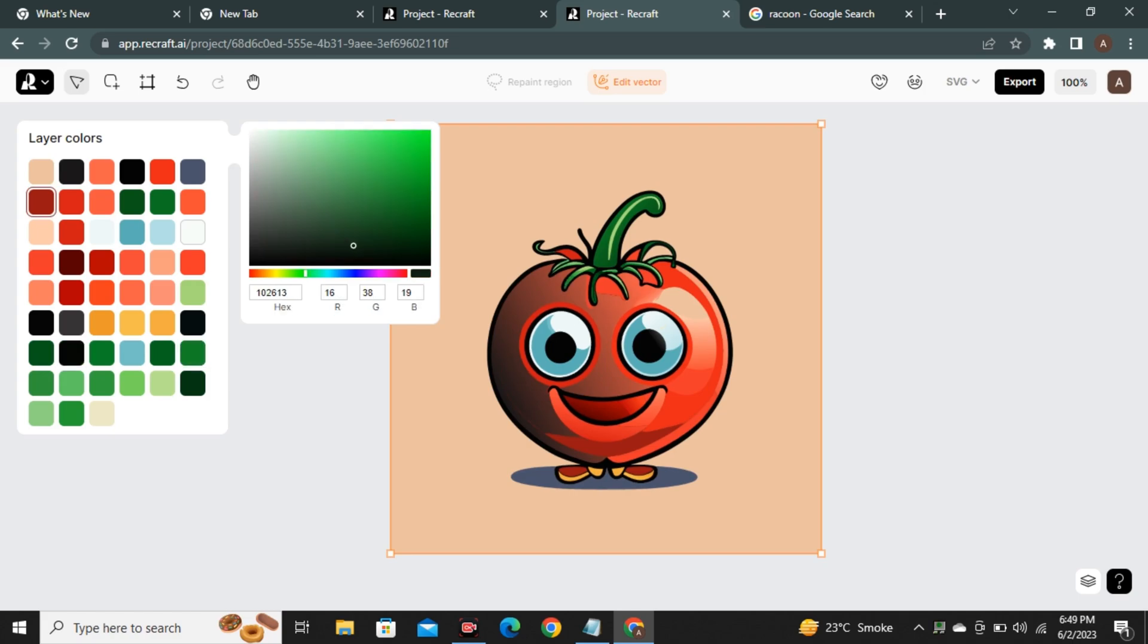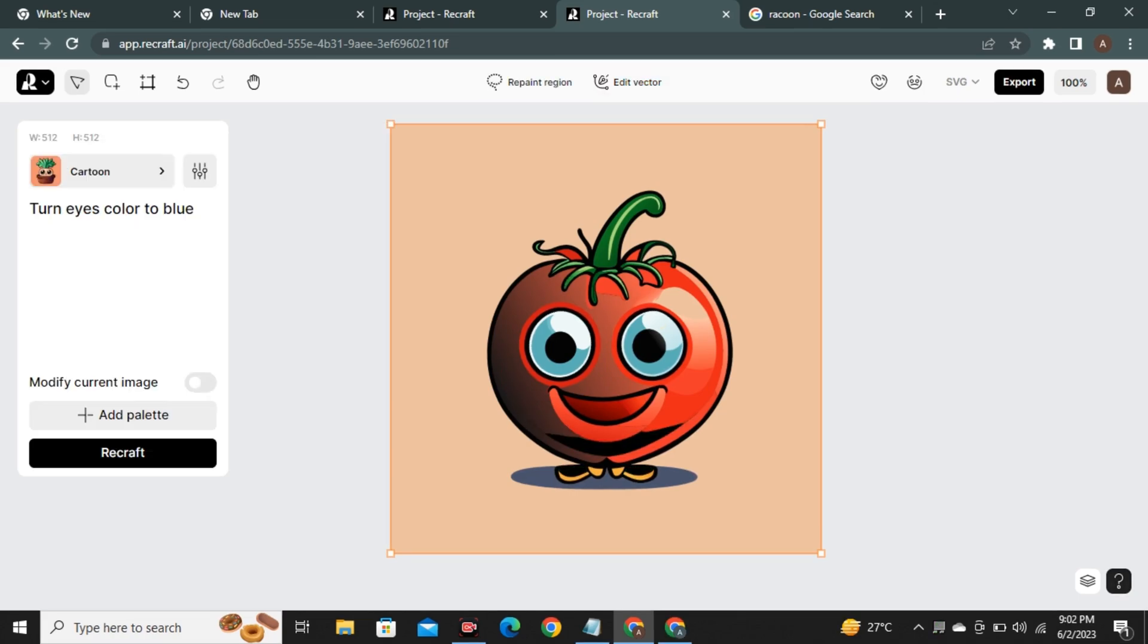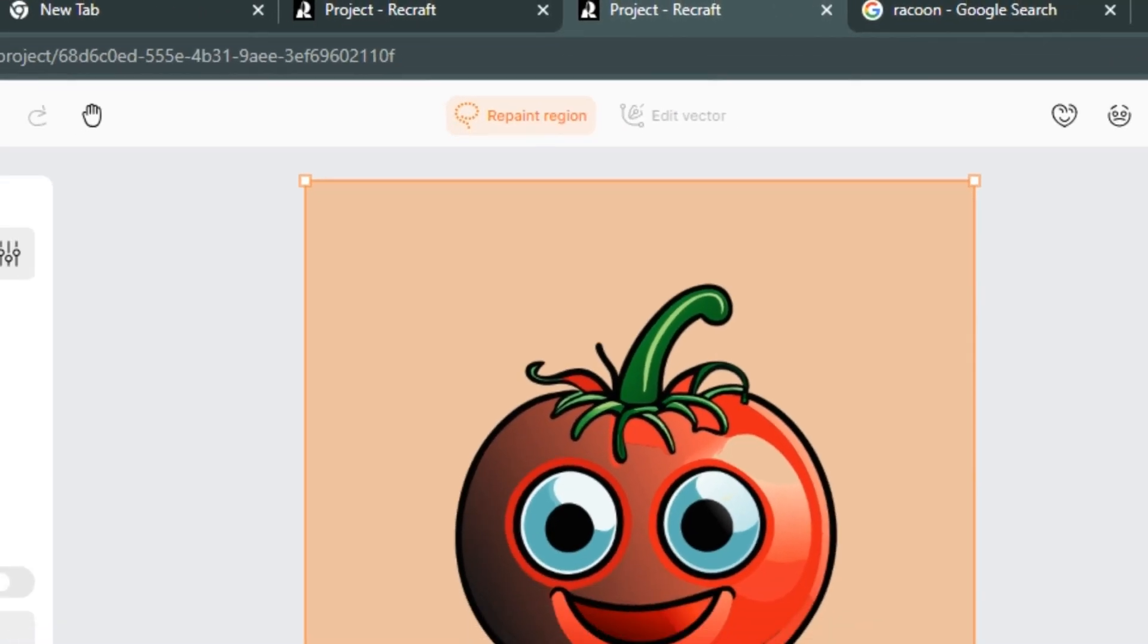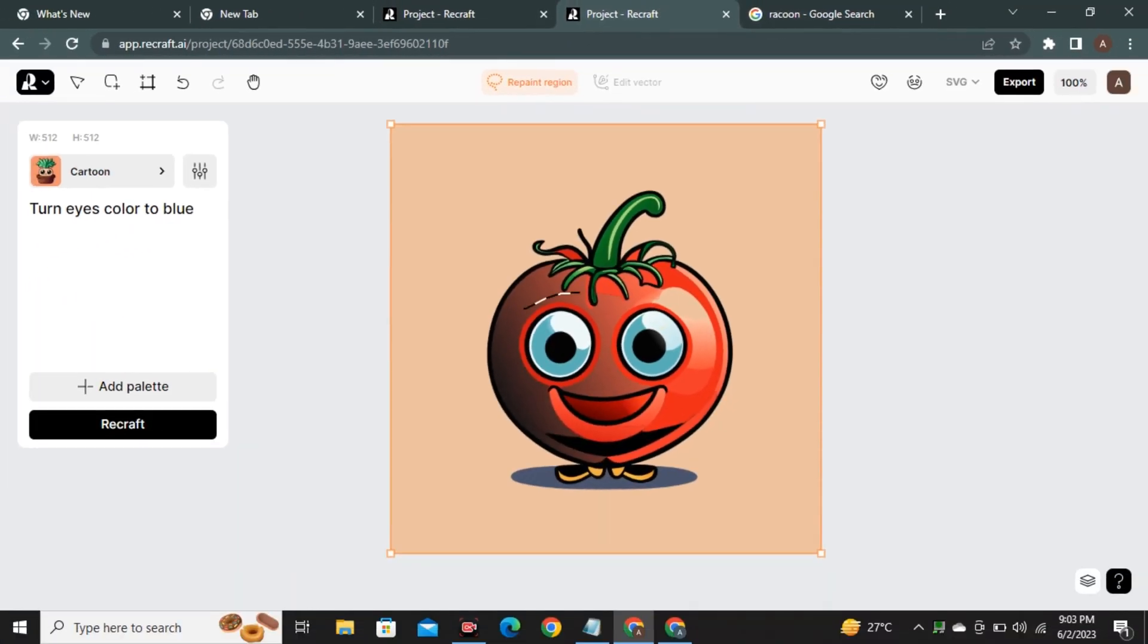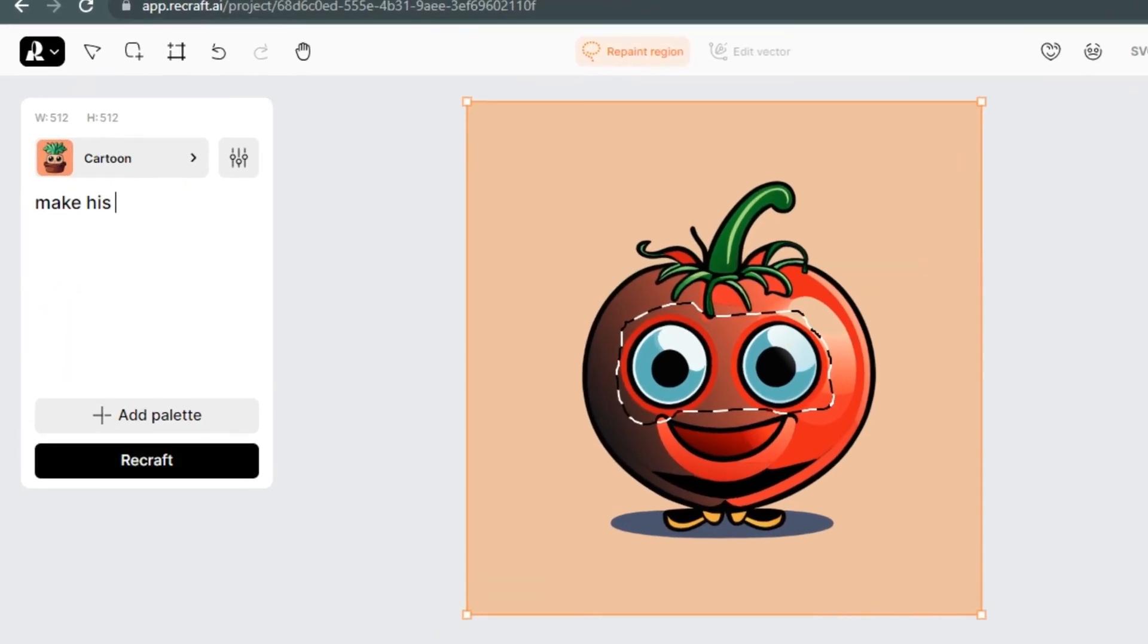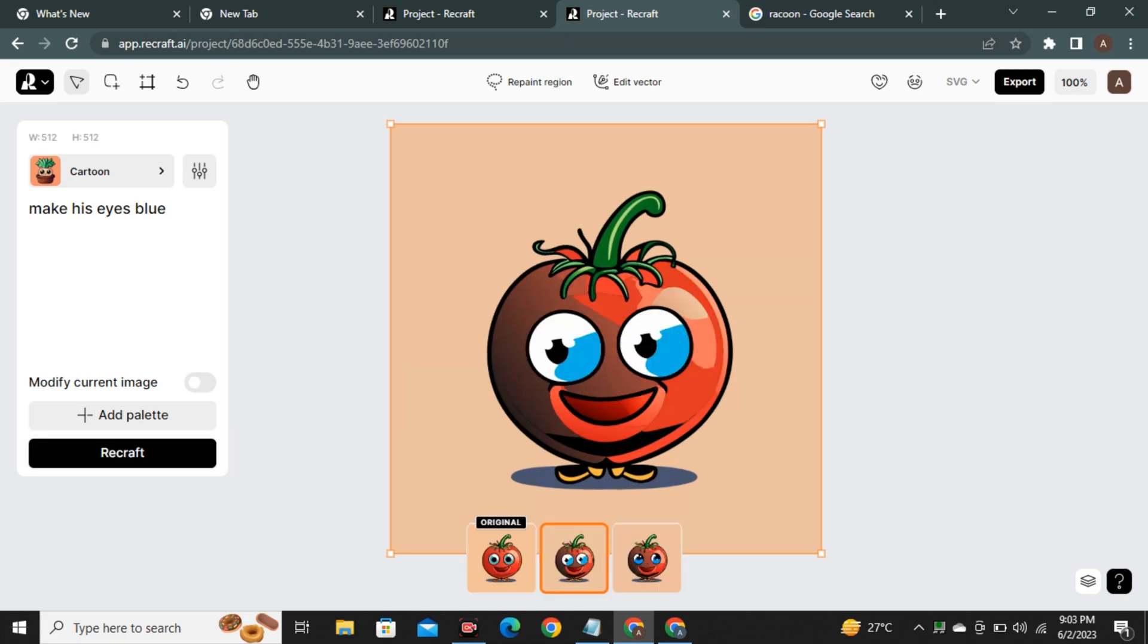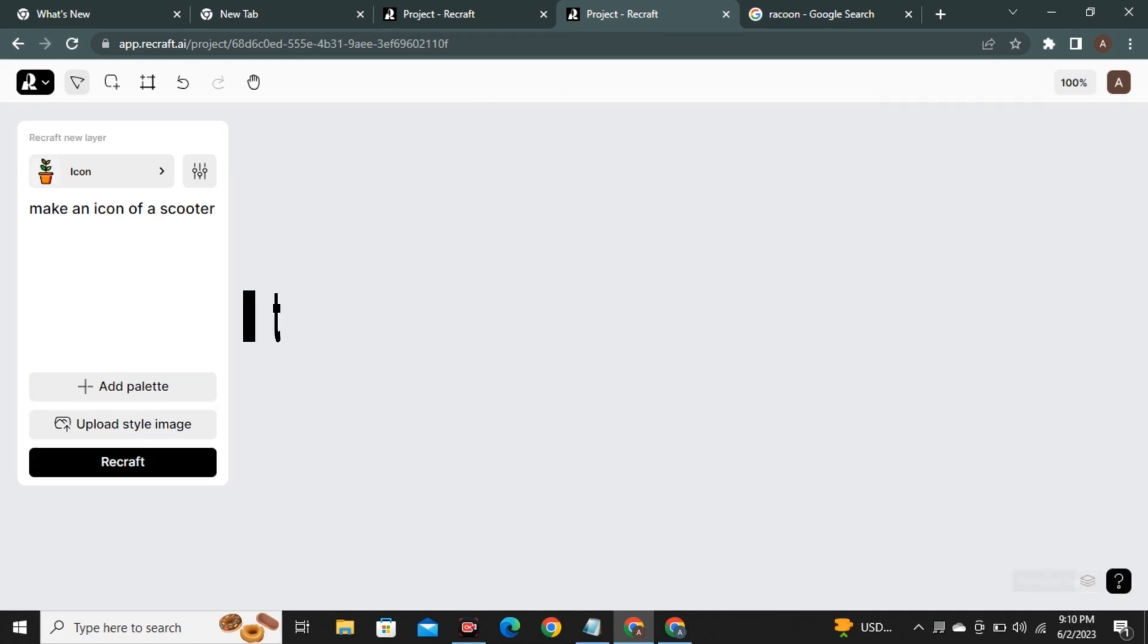And now I think that graphic designers should worry about their job. So if you want to regenerate any part of your vector, you can simply select this repaint option and make a selection of the area that you want to regenerate. And in my case, I asked it to turn his eyes blue and it changed only the eyes keeping rest of the image just the same. And it gave me two options.